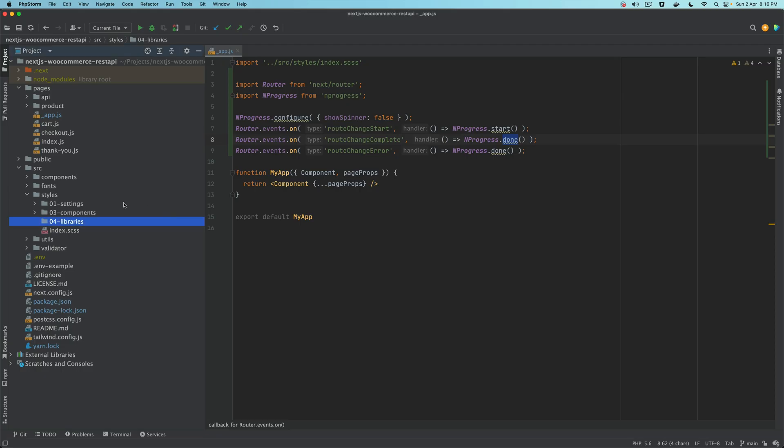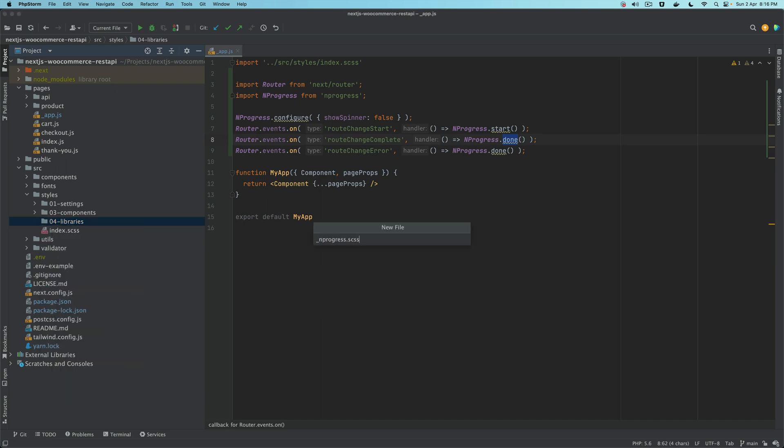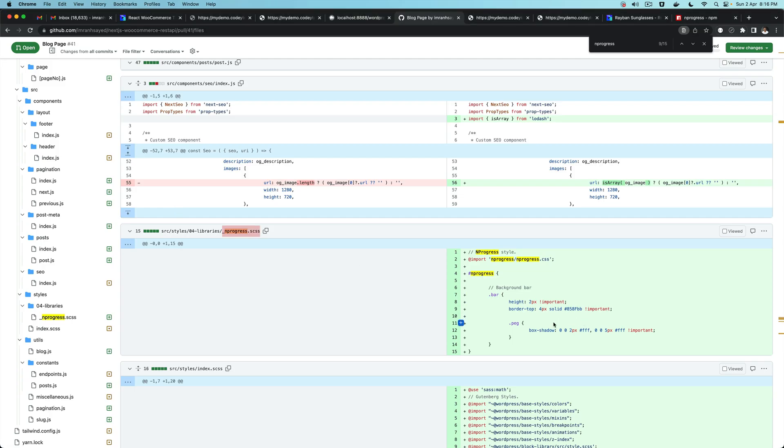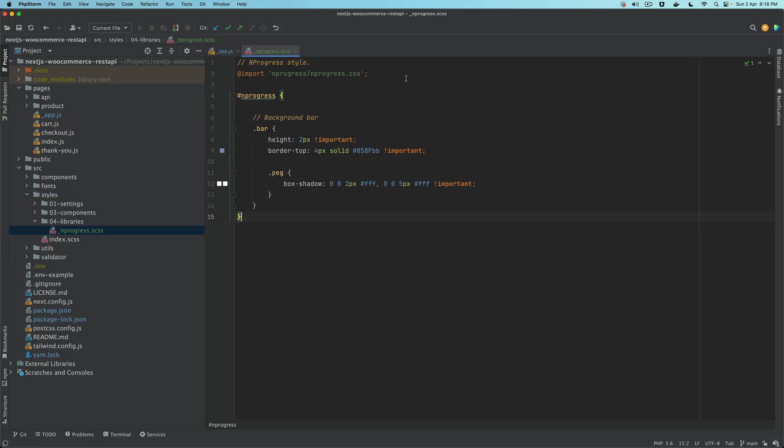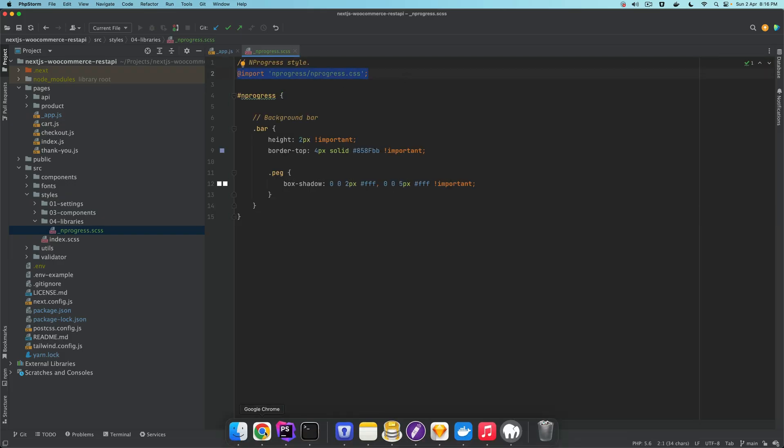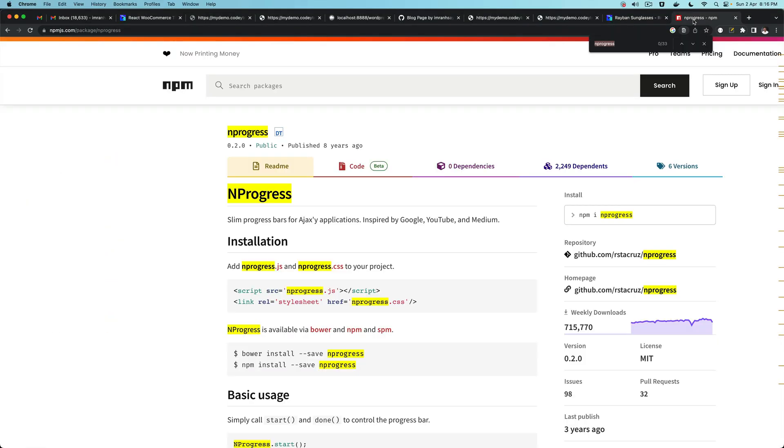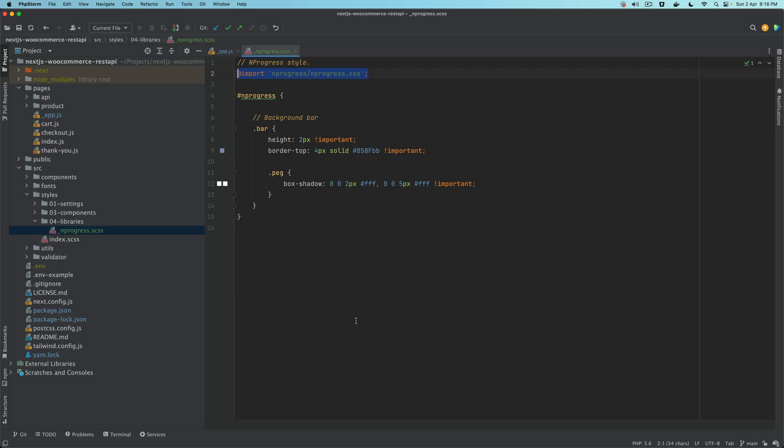Under libraries, we'll create a file nprogress.scss and then paste the NProgress styles. We're importing the nprogress.css, which is what you'll find when you go to the documentation.